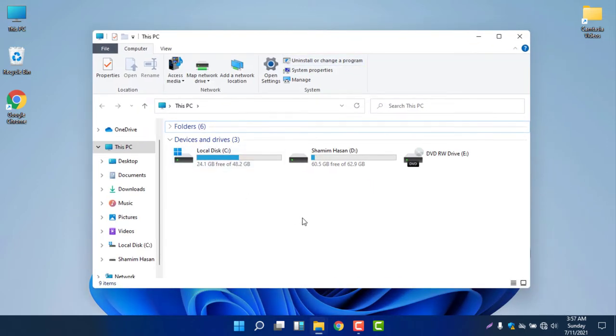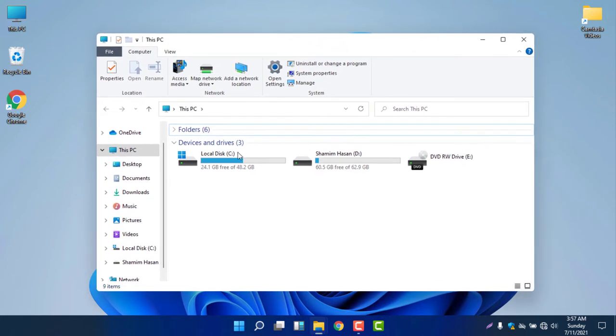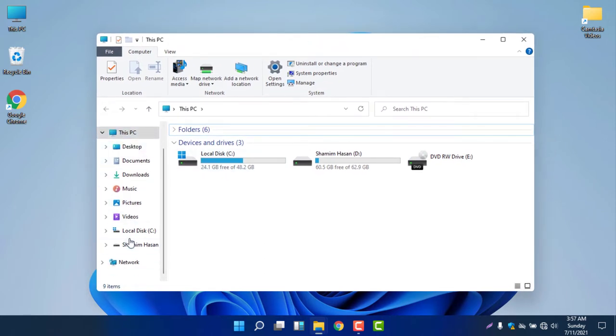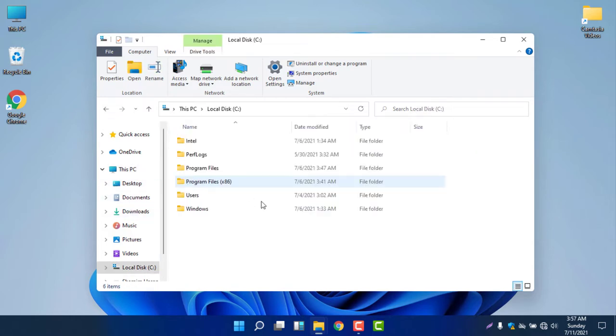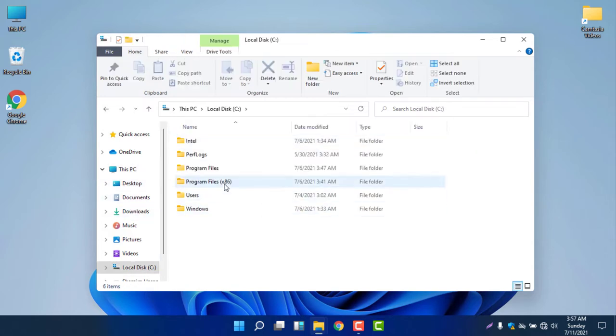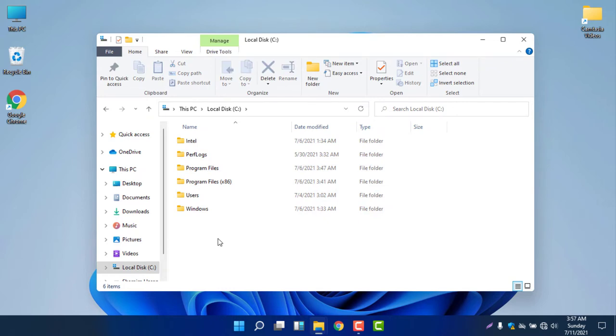But the core functionality, the settings, and everything is almost the same. If you go to the left side This PC, you can see only the changes in the icon. If you go to Local Disk C, you can see only the changes in the icons. Everything is the same, nothing changed.